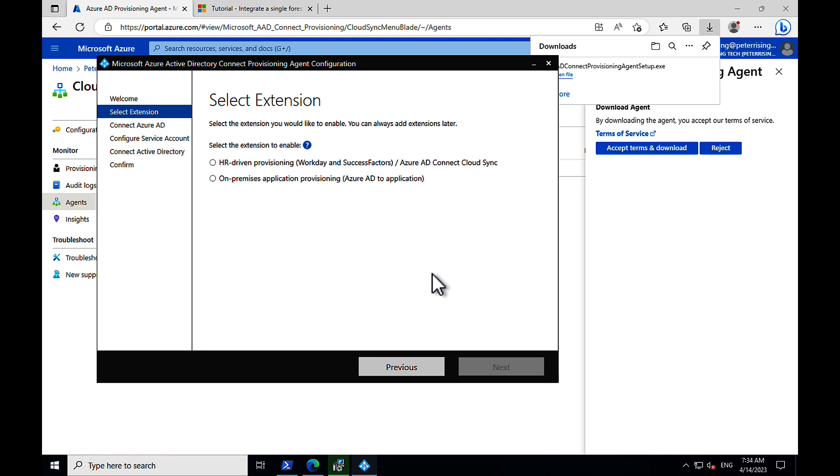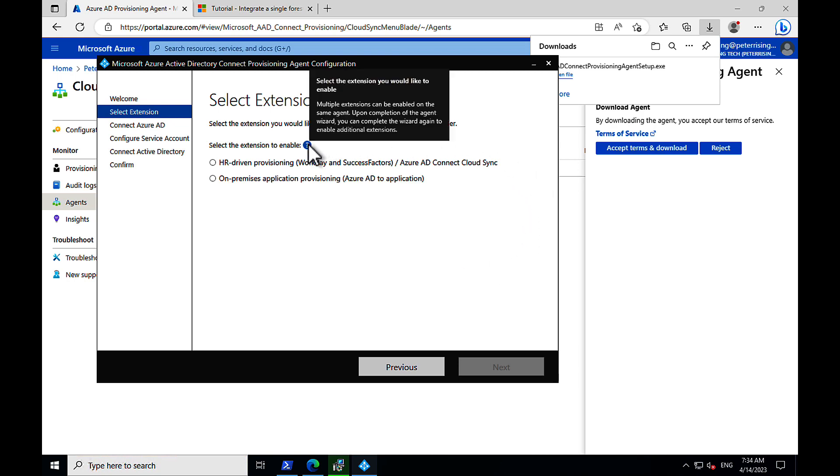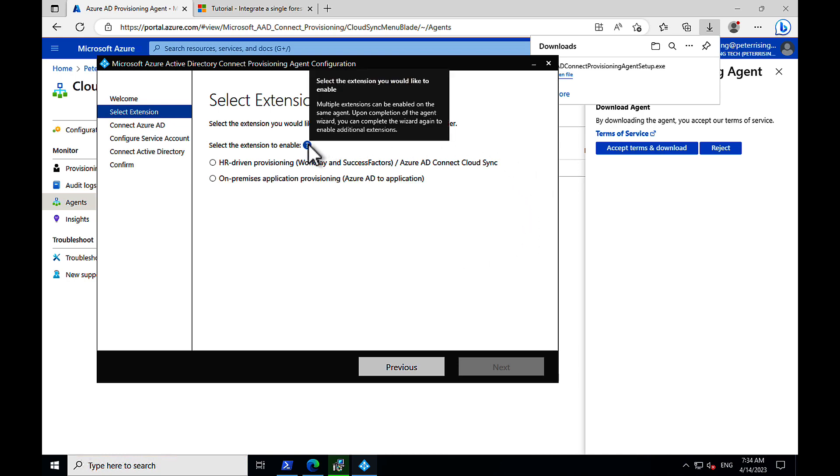So, we need to select the extension to enable. We've got two choices, HR-driven provisioning, such as Workday and SuccessFactors, or, as part of that top option as well, Azure AD Connect Cloud Sync, which is the one we want.